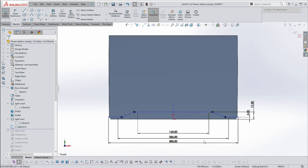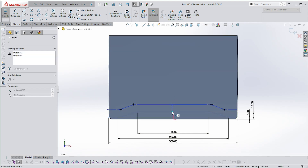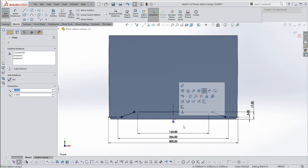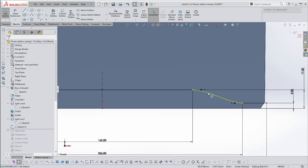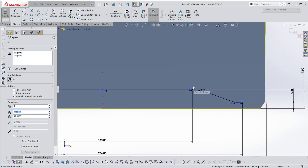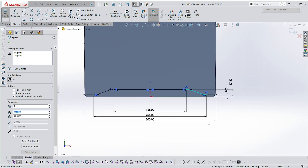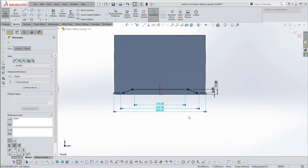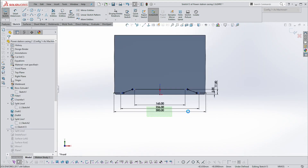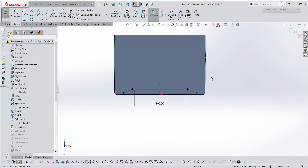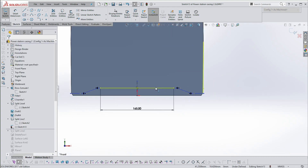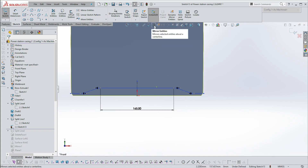You'll see it's put the dimensions in but hasn't located the sketch according to a center point. I can just drag this out and relocate it. It should also have brought across all the relations. We don't need all of the dimensions — the 165 would be useful — because I want this shape to face the other direction.